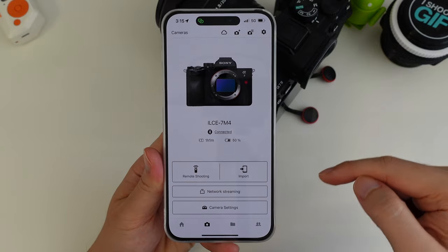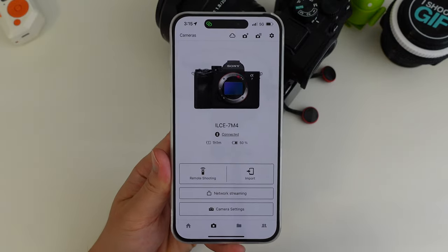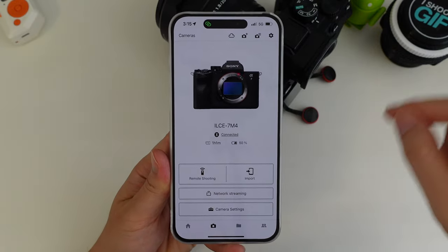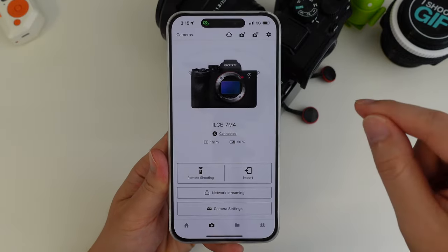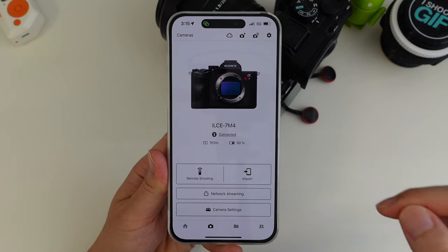Now before we go any further, we actually have to go onto a computer to set up our stream on YouTube before we can fill out the rest of this.